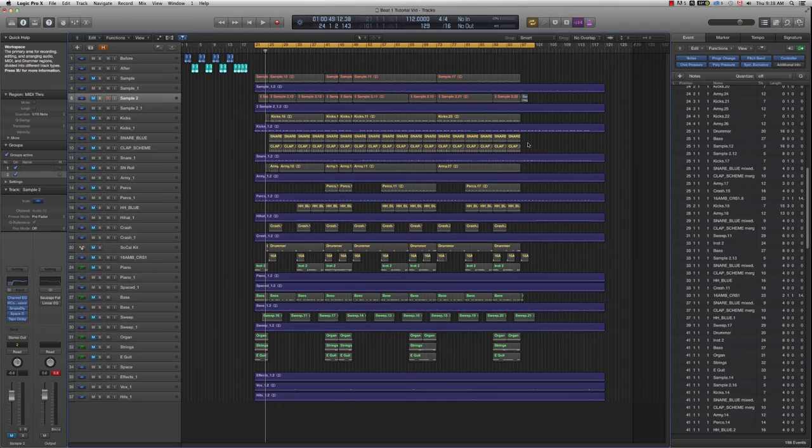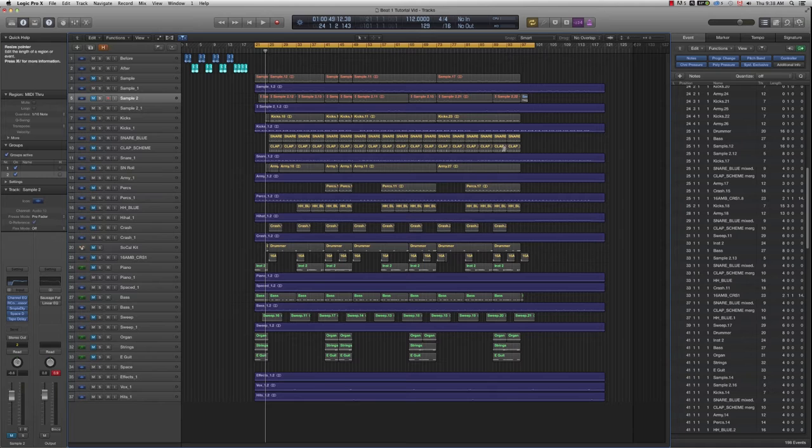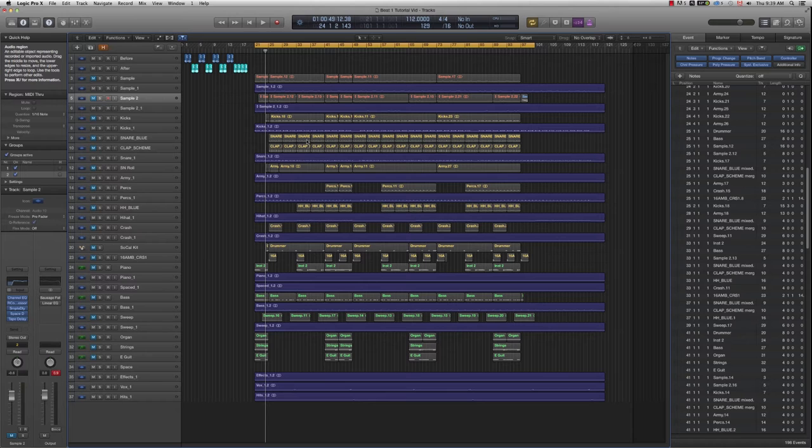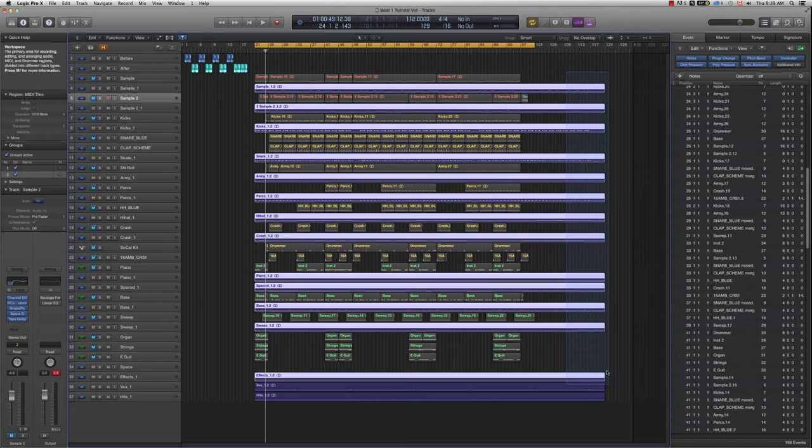So the first thing I do when I rework another producer's beat is to listen to it as it is and understand the different patterns of the sequence to understand where the song is going. After that, I reorder the tracks in order of importance. So in this case, the beat is a sample based beat. So I made sure that I would give a lot of attention to the sample and then the drums and then the rest of the beat.